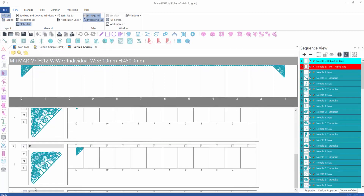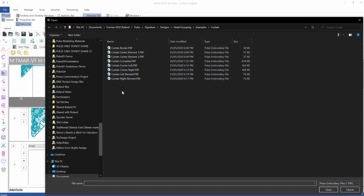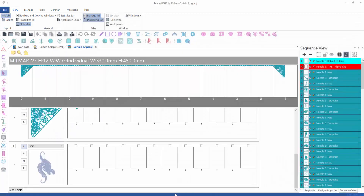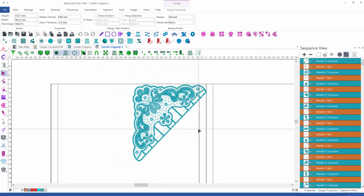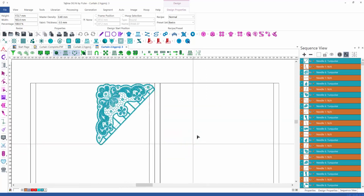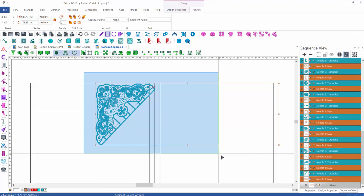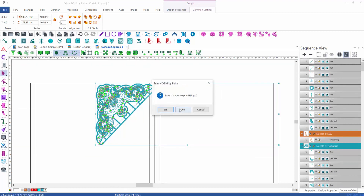We create a new cycle. We load the little element that is on the left hand side below the corner element. To position it correctly, we load the left corner again and select it. We also draw a rectangle with the rectangle tool — the rectangle serves as a guide for positioning. Then I select both the corner and the rectangle segments and copy them into the clipboard.